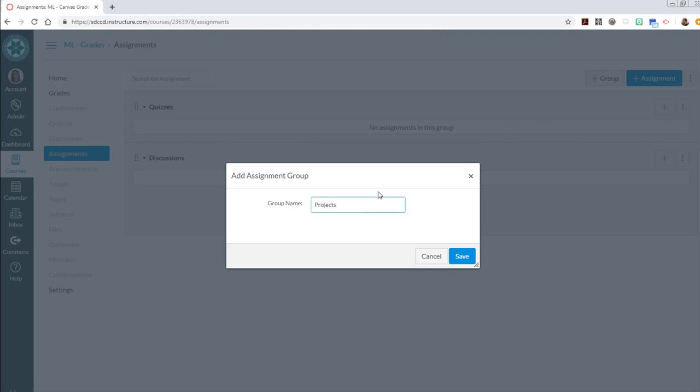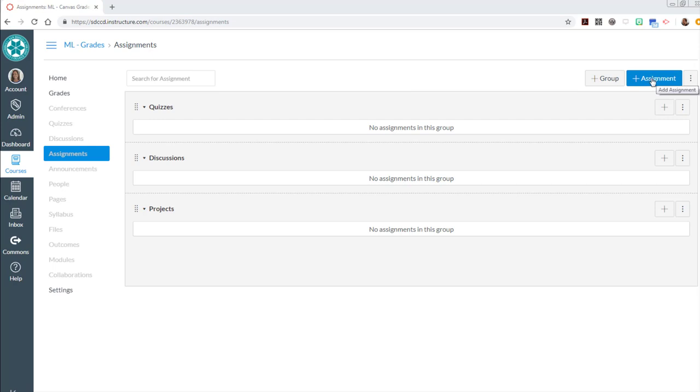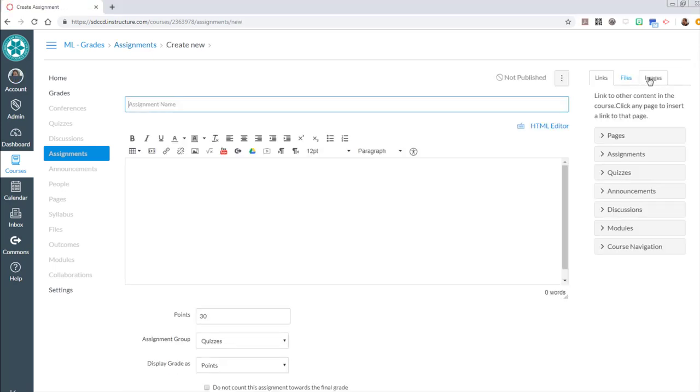I haven't created the assignments themselves. These are just the buckets where those assignments are going to be found. Time to create the assignments. So I'm going to hit the add assignment button. This is the part that's actually going to create that column.